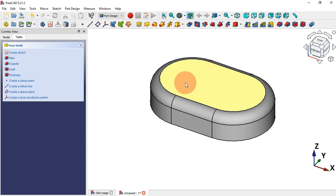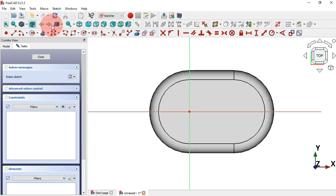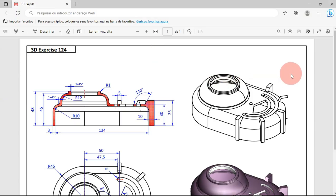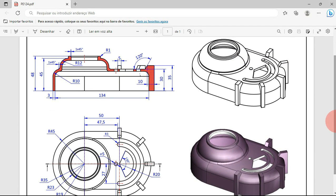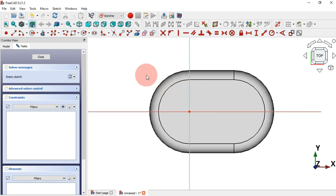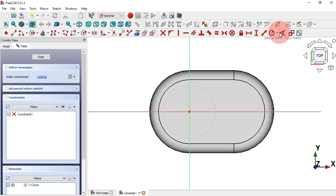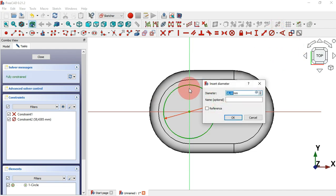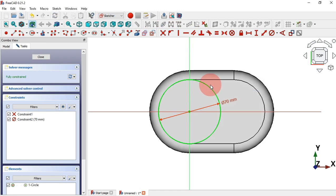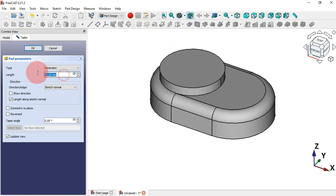Next we can create this part on top. Select this top face and create a sketch. We need to draw a circle on top of this part. Go to Sketcher geometry and select the Circle tool, then click on the origin point and draw the circle. The diameter is 70 millimeters — select Constrain Diameter, click the circle, and set 70. Press Escape twice to leave the sketch.